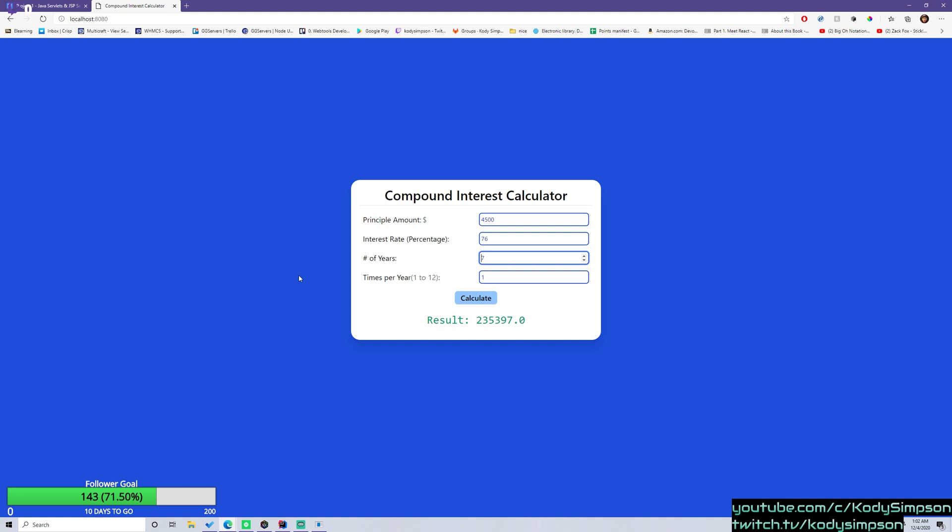And then the calculation will be processed in the back end. And then after the calculation is made, it's going to send that number back to this page here. It's going to forward the request back to this page, along with the result as an attribute. And then we're displaying the attribute back to the client, the user.